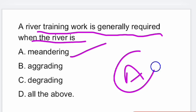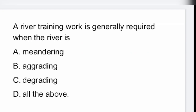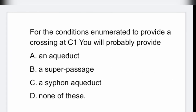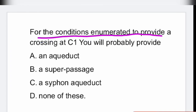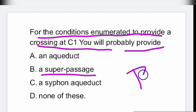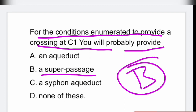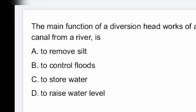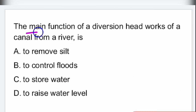Next question: for the conditions enumerated to provide a crossing at a given location, you will probably provide a super passage — that is option B is the right answer.